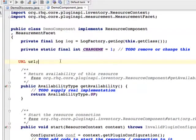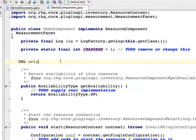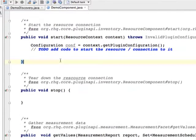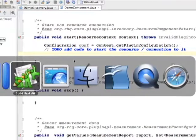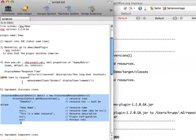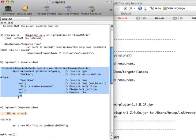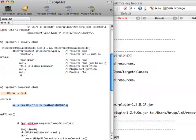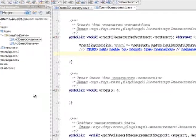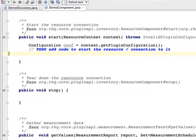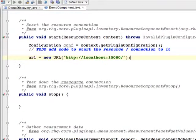I have prepared something that I will now paste in. First part, we need a URL object — java.net URL — and then in the start object we just want to initialize that. In the start method we just want to initialize that URL with localhost port 10080.